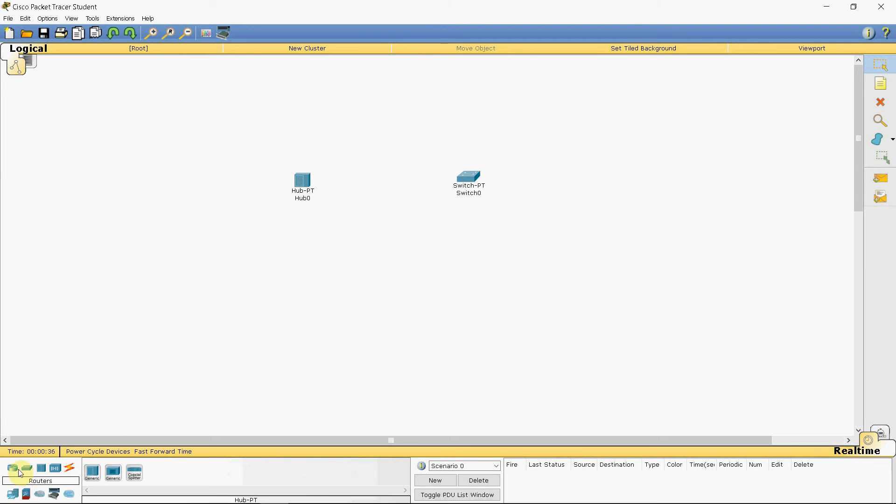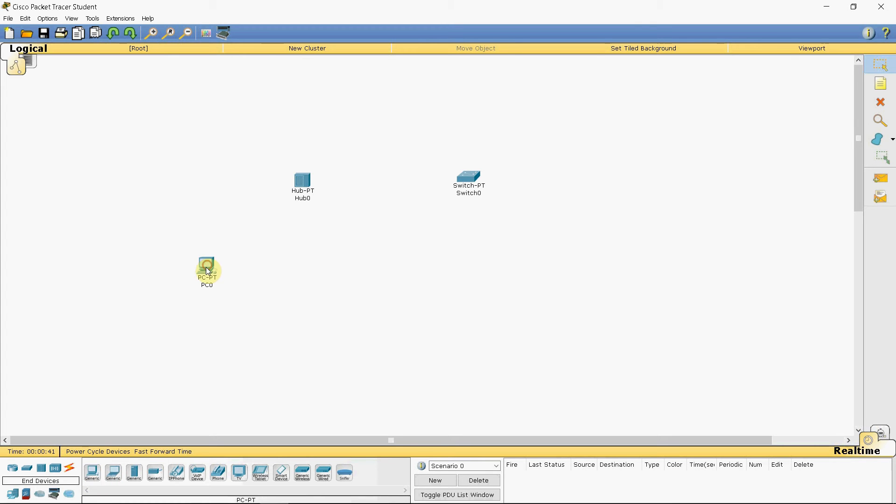And in the devices tab, you can select any device. I would prefer selecting PC, so we will drop 6 of them here.